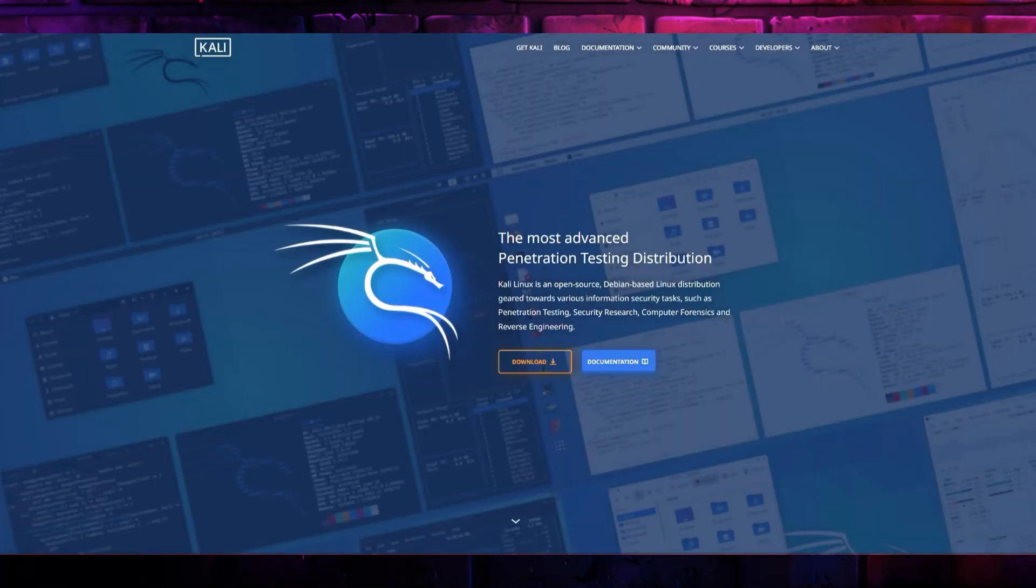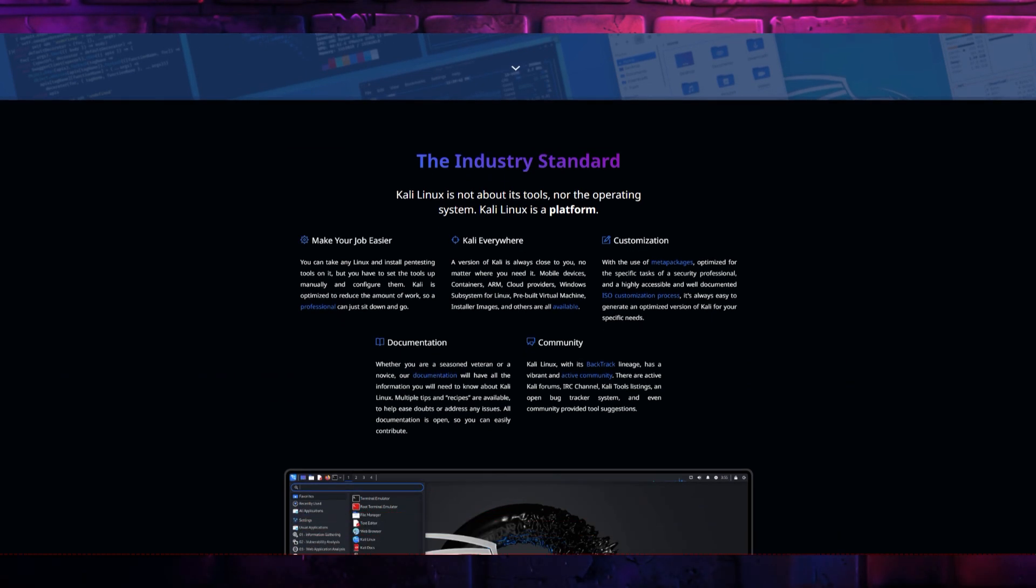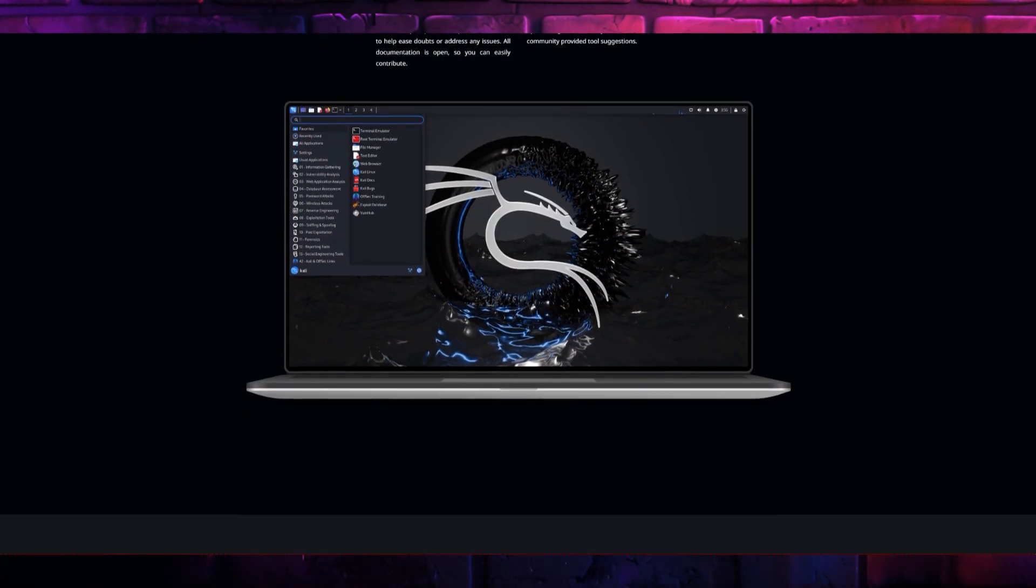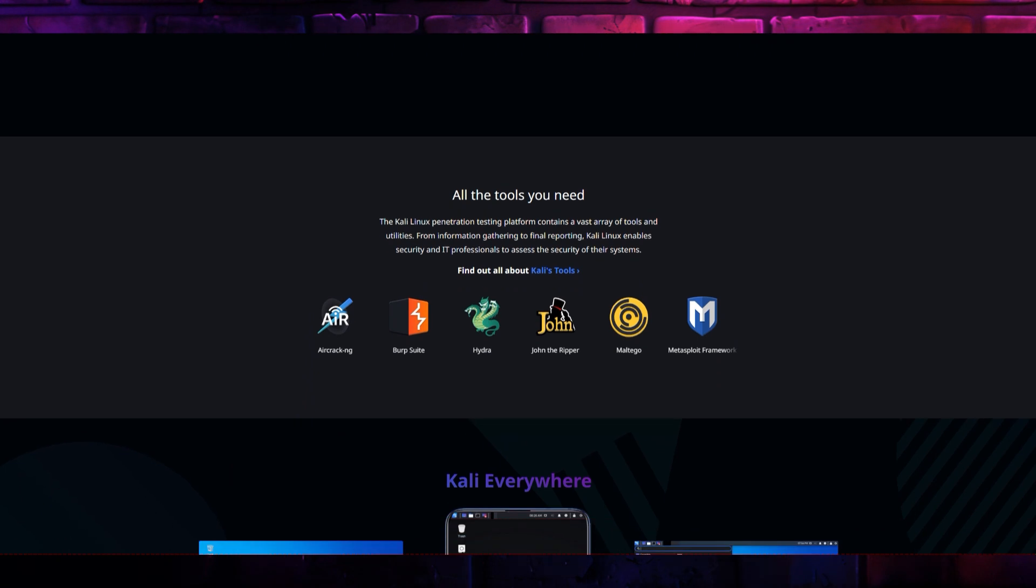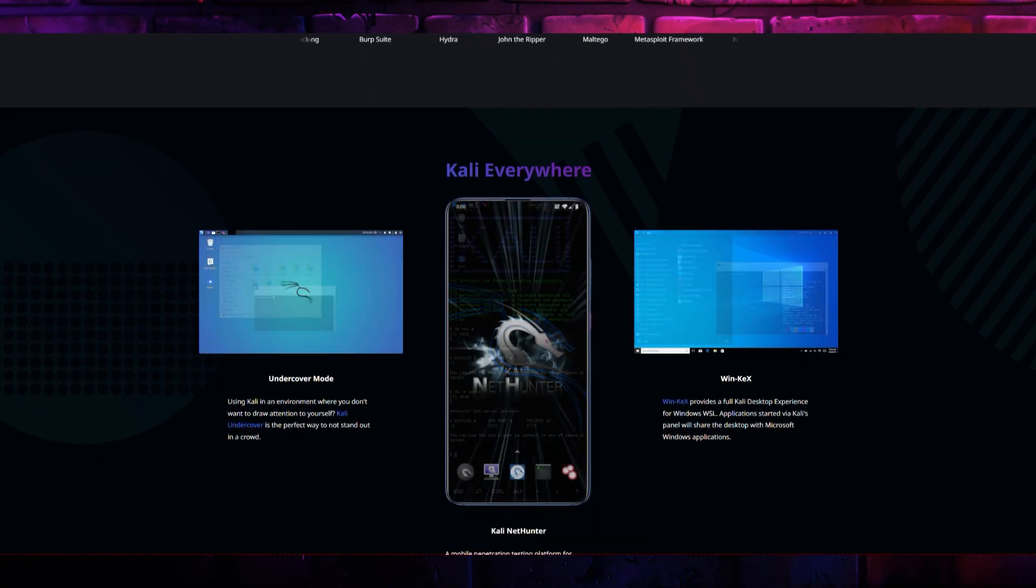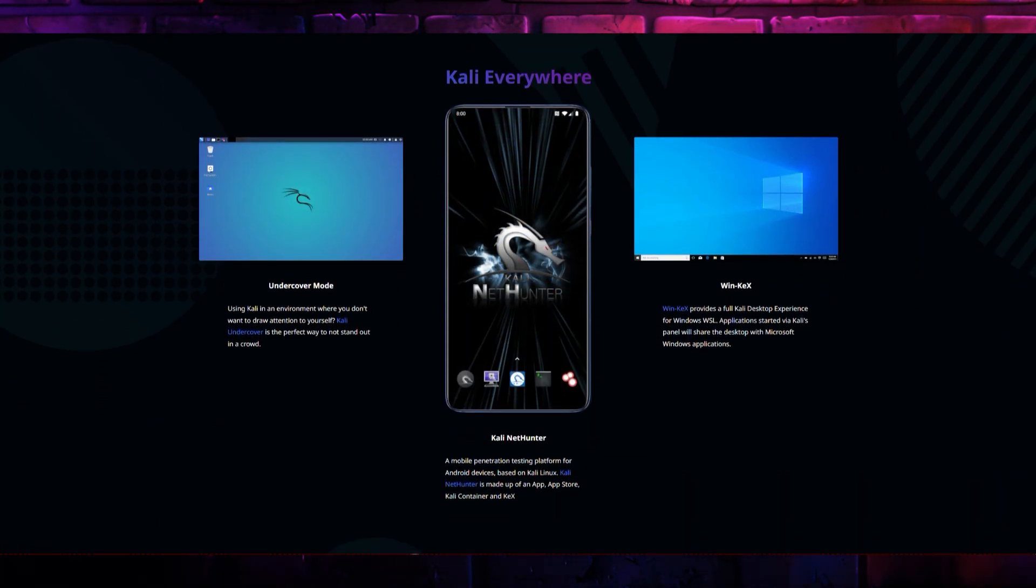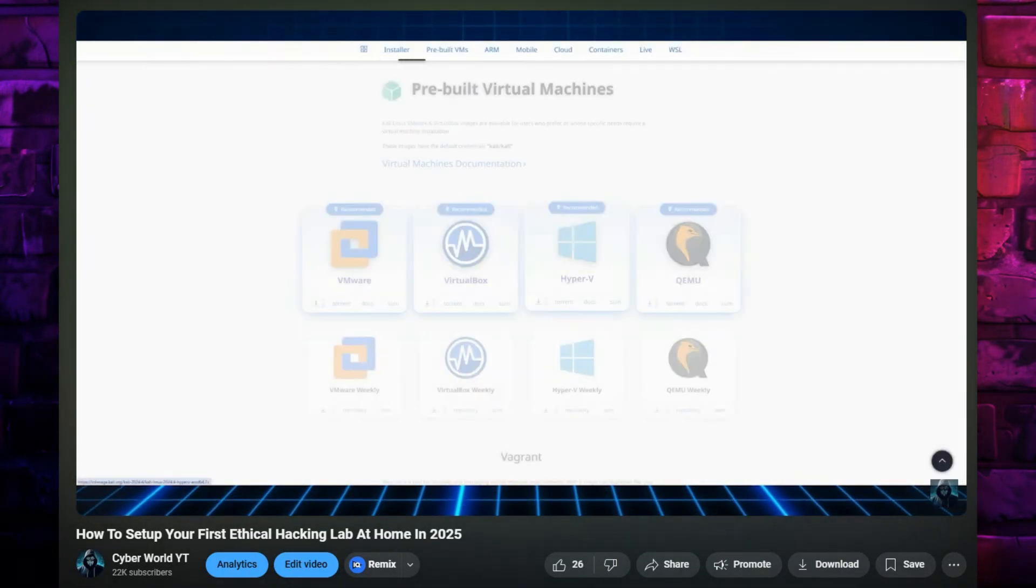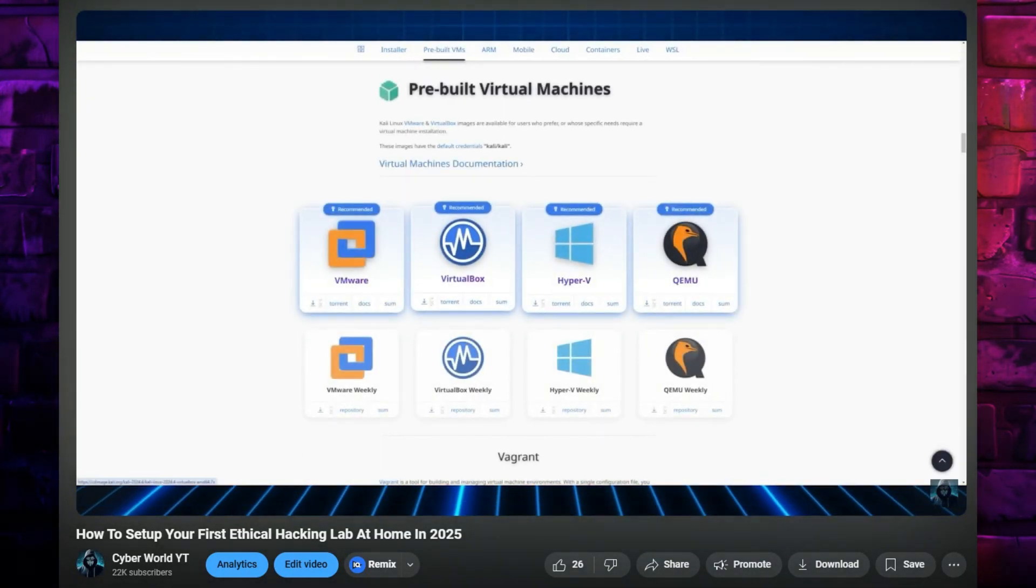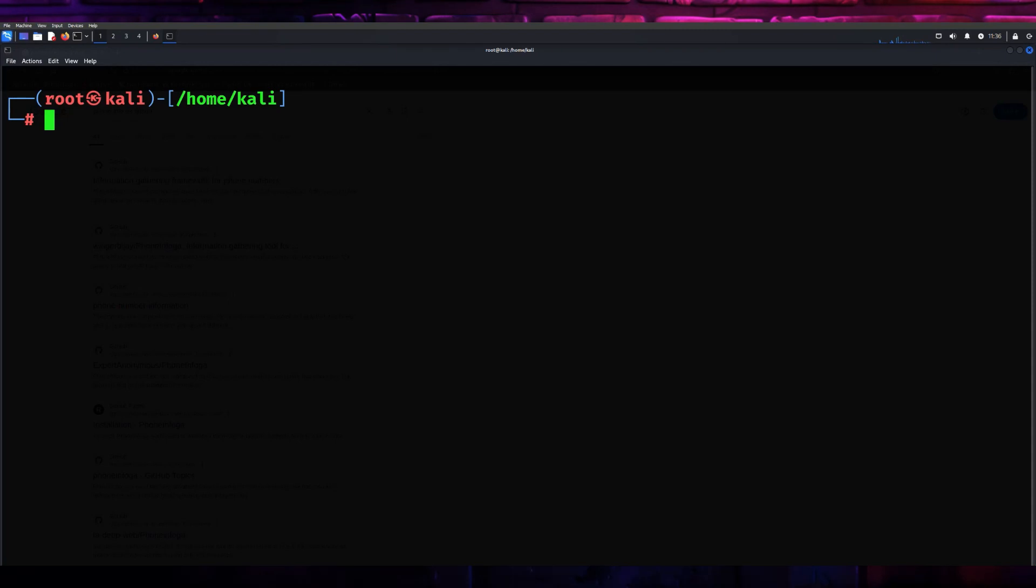Before diving in, make sure you've installed Kali Linux on your system. If you're unfamiliar with Kali Linux, it's a powerful platform specifically designed for penetration testing and ethical hacking. I have a complete tutorial about how to install Kali Linux and set up your hacking lab as a beginner. You can watch it by clicking on the i button.